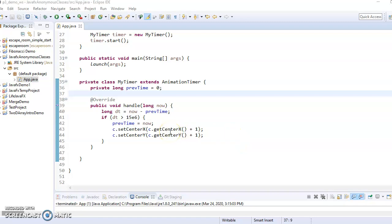Hello, this is Mr. McCloud, and this is a second video in how to do animation timers in Java Effects. In this one, we're going to take what we had before with the private inner class, and we're going to try a different strategy where we make an anonymous class.